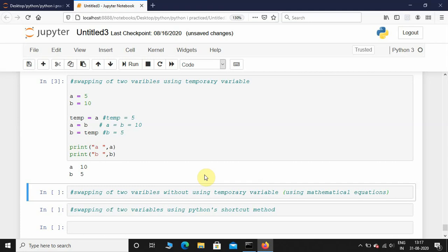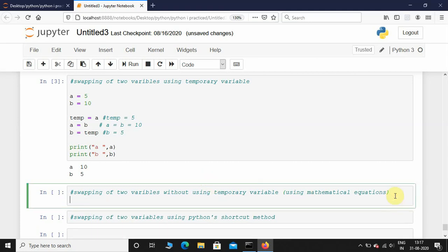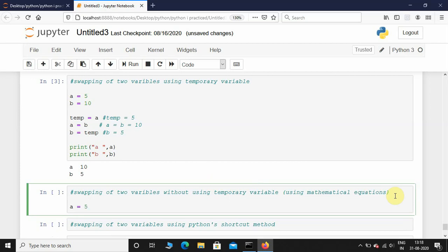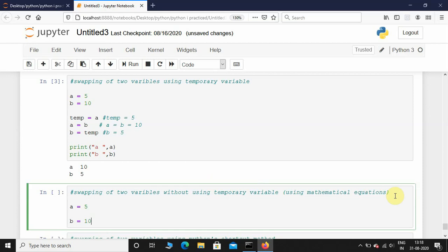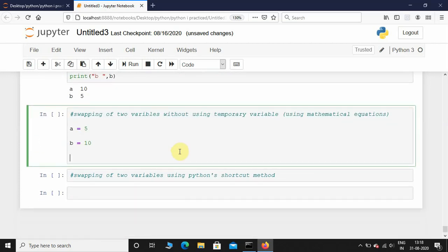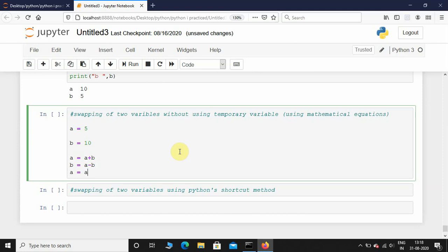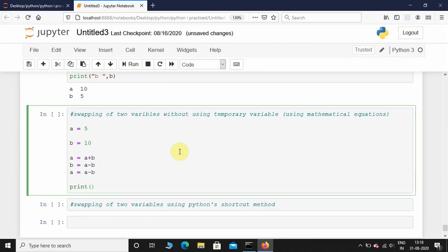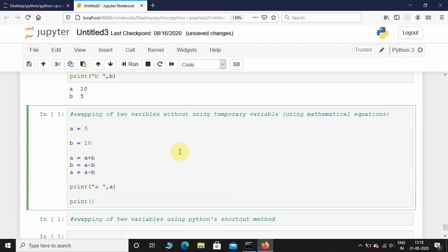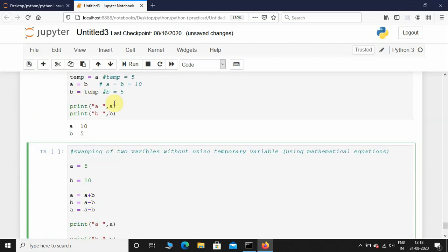Now let's see how to swap two variables without using a temporary variable — that is, using mathematical equations. I'm going to initialize a as 10 and b as 20. Now I'm going to write: a equals a plus b, then b equals a minus b, then a equals a minus b, and then print a and b.